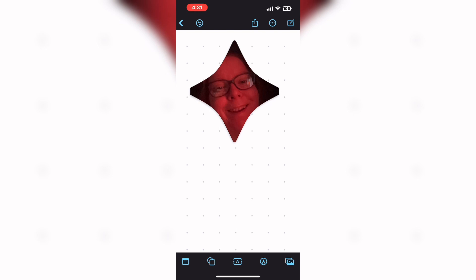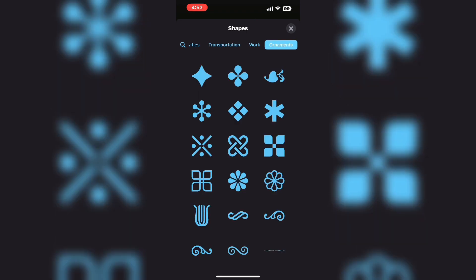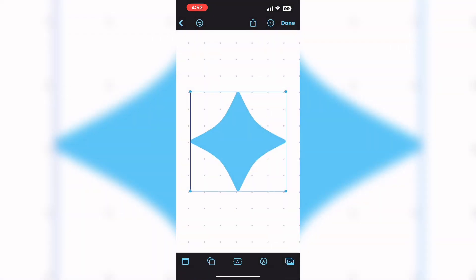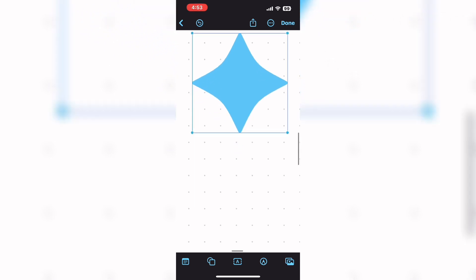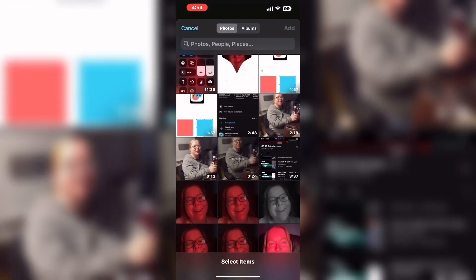There is another way to bring in your photo so that you don't have to copy it. Select the shape icon one more time and choose the same shape. Tap on ornaments and choose the first shape. Next tap on the little photo icon and choose videos and photos, then select the photo that you want to bring in. When you tap on it, it will appear on the board.